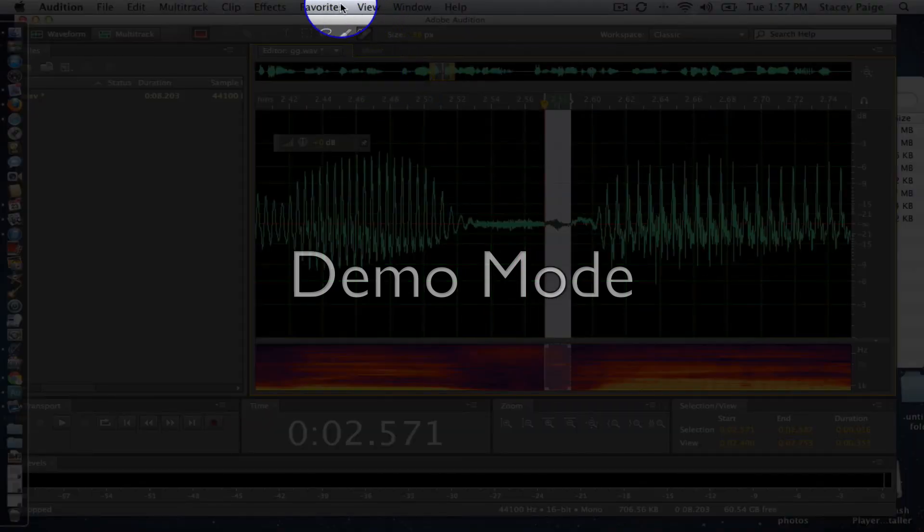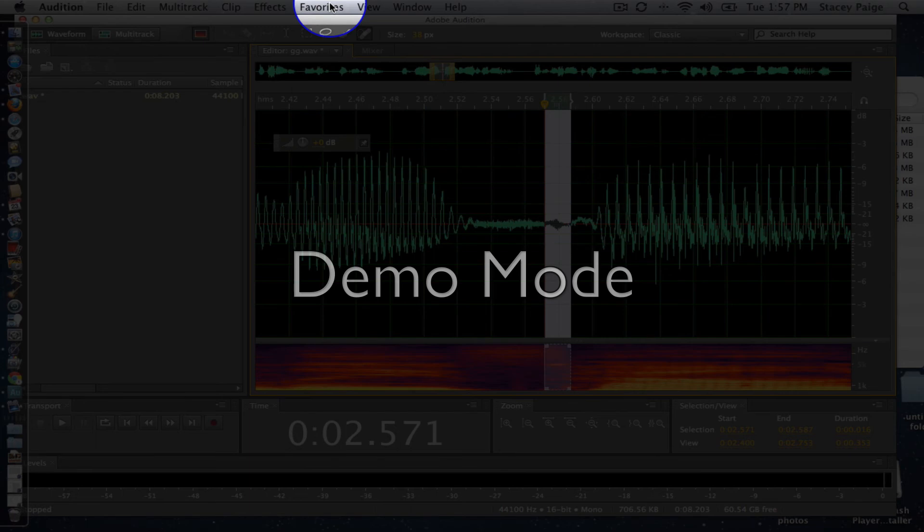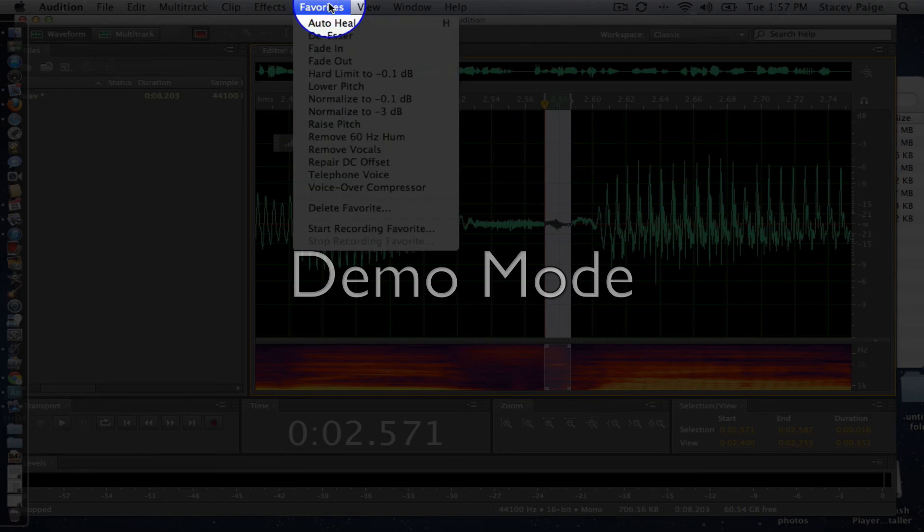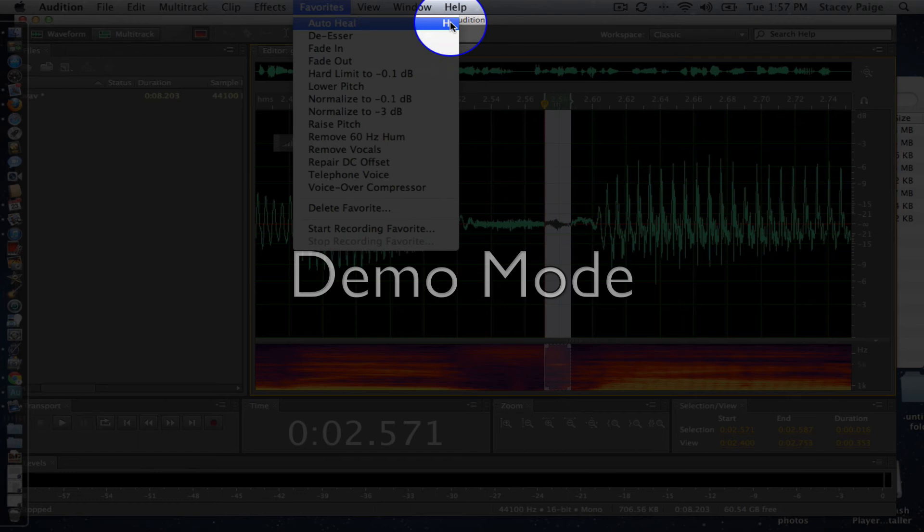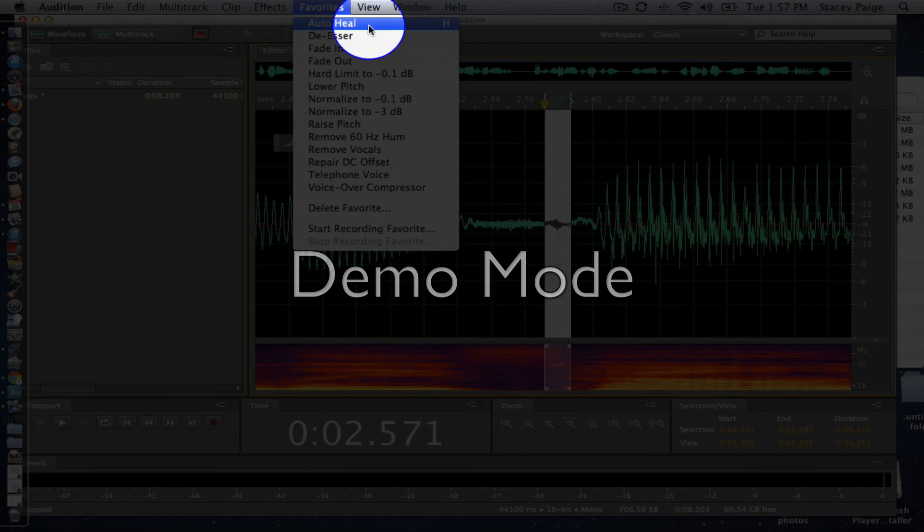And you'll find the auto heal underneath favorites right on the top line. So for me, you can see over here with this H that I have set it up as a keyboard shortcut, which means all I have to do is hit H to make this happen.